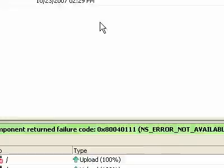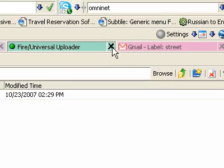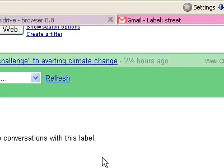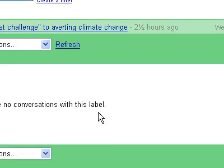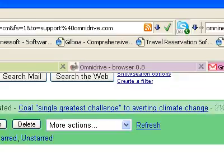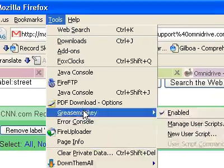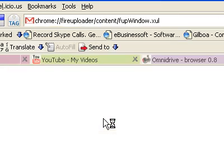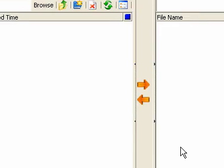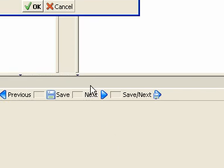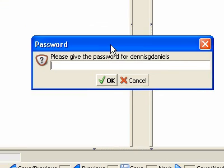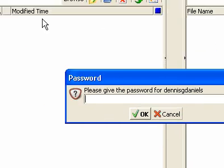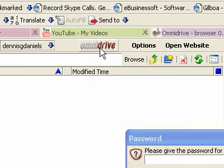I'm going to close File Uploader, and then I'm going to open it again, and let's go to...